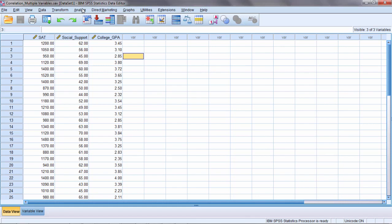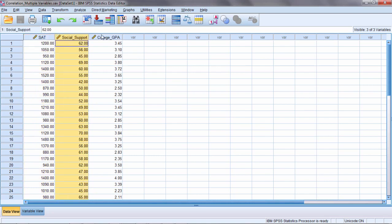In this video, I'd like to show you how to test a correlation matrix to see whether it's significant. So here I have three variables: SAT, Social Support, and College GPA.